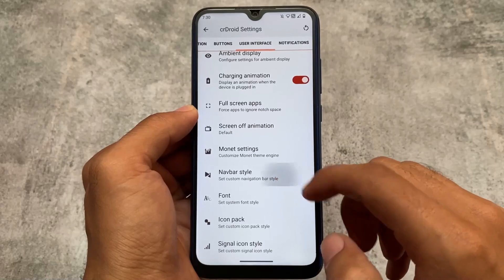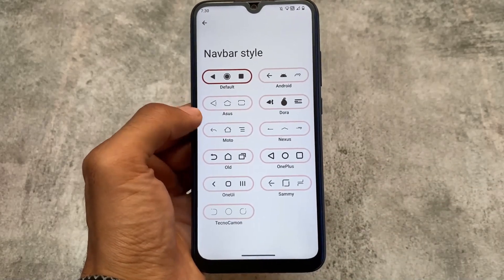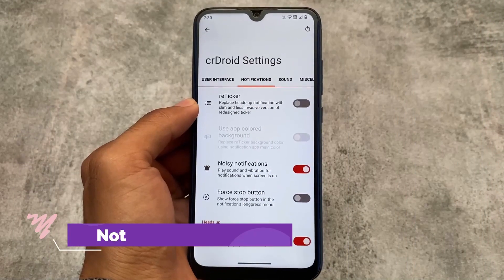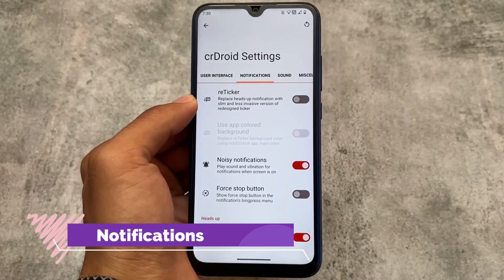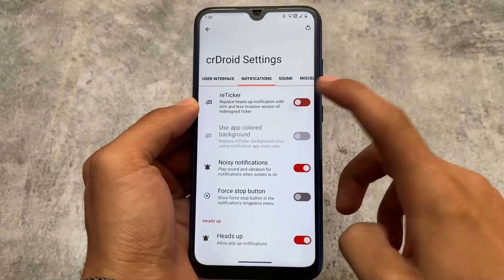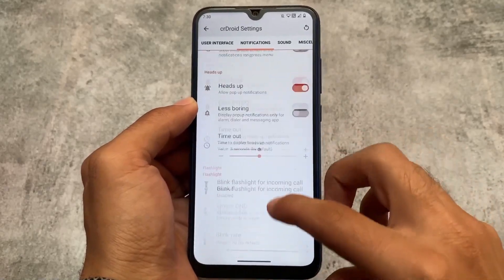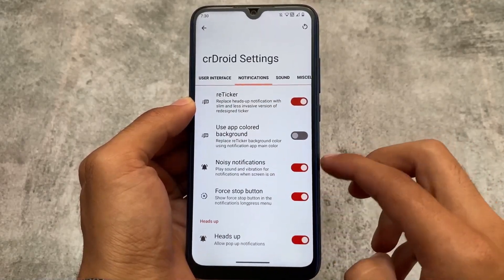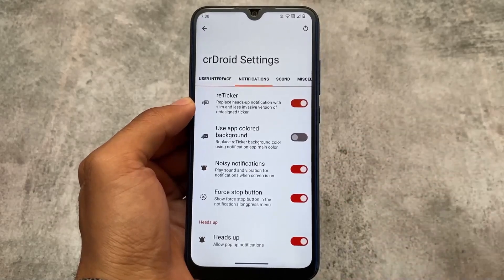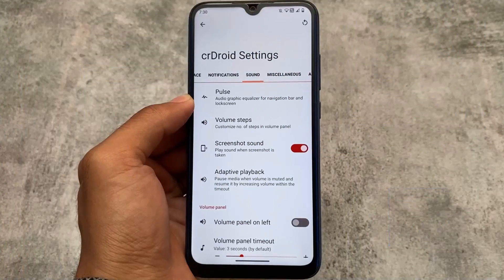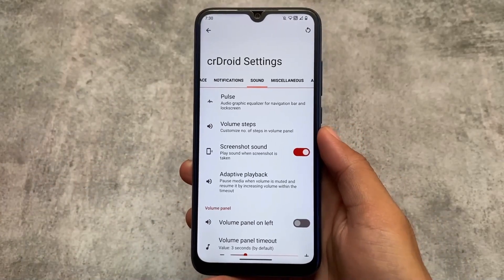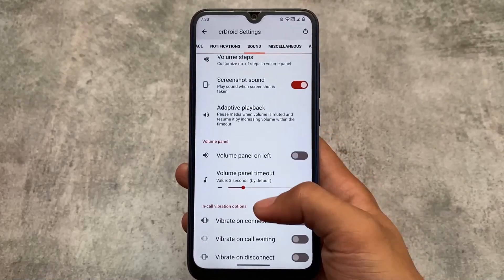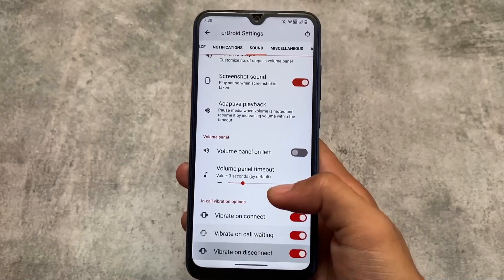We also have options for notifications where you can customize heads-up notifications with retrigger, use less-boring notifications, notification light customization, and more. Customizations are literally everywhere — even sound-related things where you can enable or disable screenshot sound, adaptive playback, volume steps, and in-call vibration options. These are just awesome and most of the features will definitely work.